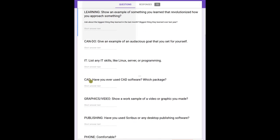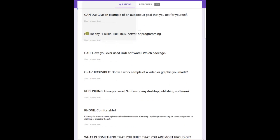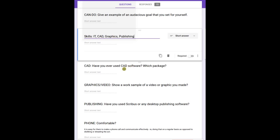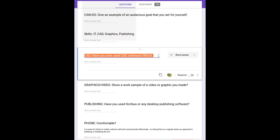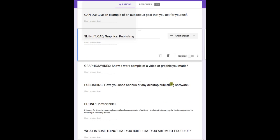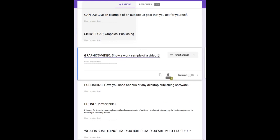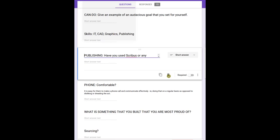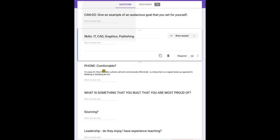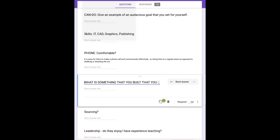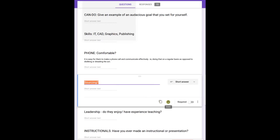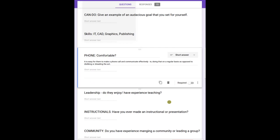Then other skills - IT, CAD, graphics, publishing. I'm going to just put that all into one: skills, IT, CAD, graphics. Graphics, video is good - I already have that. Publishing, yes. Phone - I like to know if people can use the phone, because if people can use the phone, they can be pretty effective, meaning they're not afraid to call people. That's good.